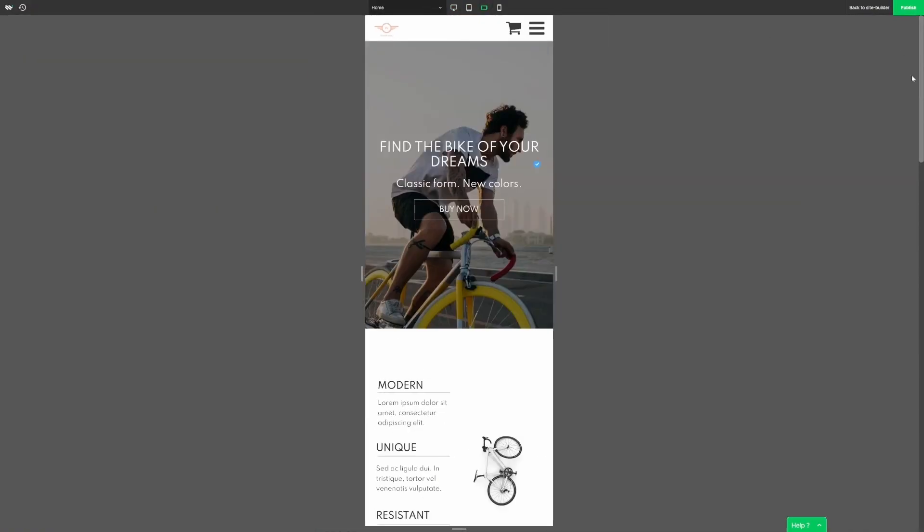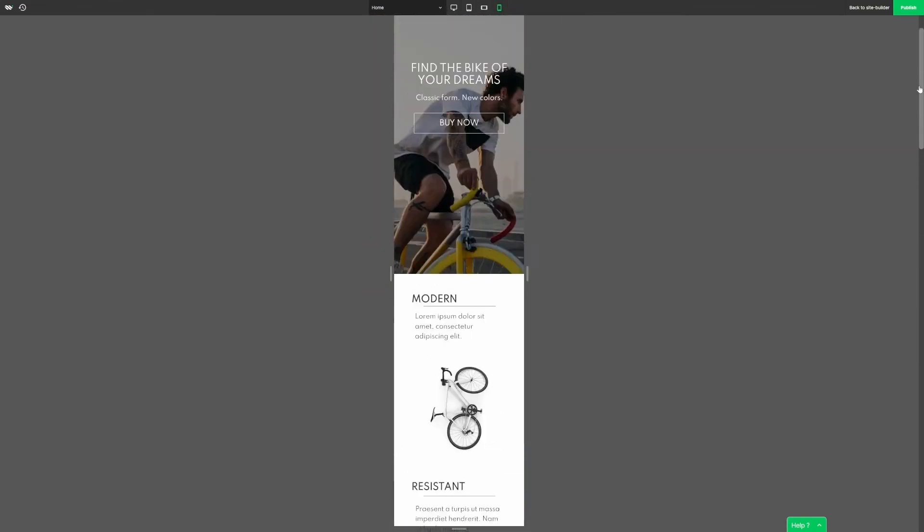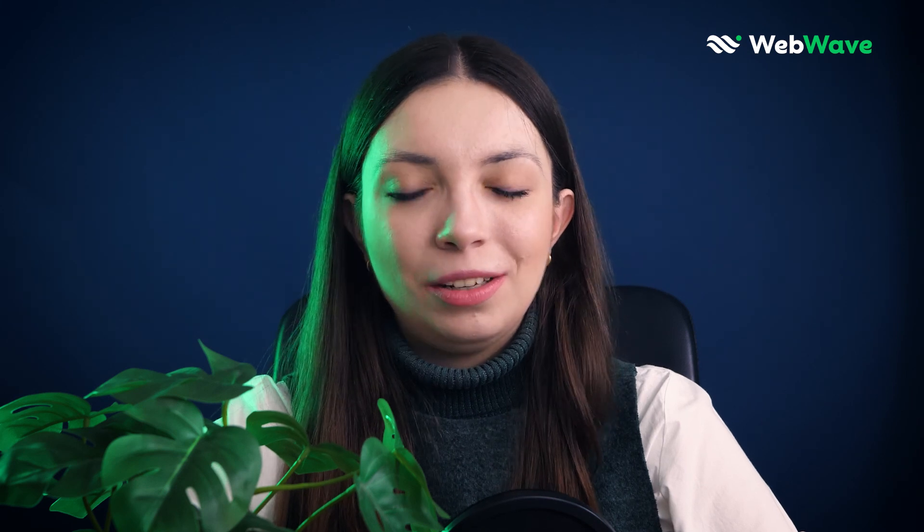Now our website looks great, not only on a desktop. As you can see, it wasn't hard. We managed to adjust our website to mobile screen sizes very quickly. The responsive web design automatic setup feature works perfectly fine. In the next video, I'll show you how to use interactions and animations — and you guessed it, it's all gonna happen in less than five minutes. Thanks for watching and see you next time. Bye.